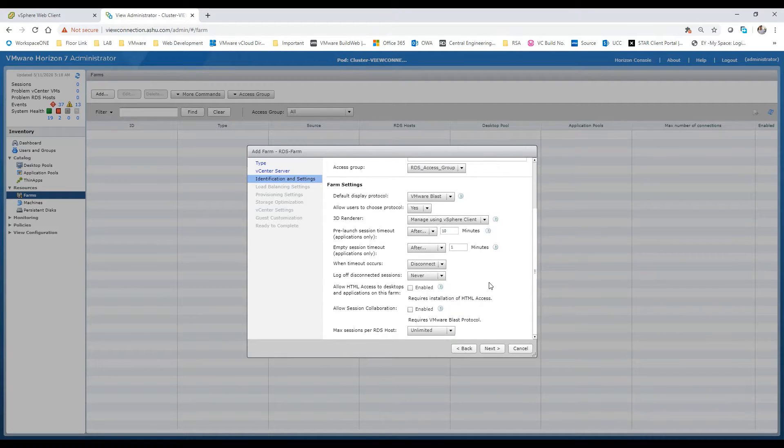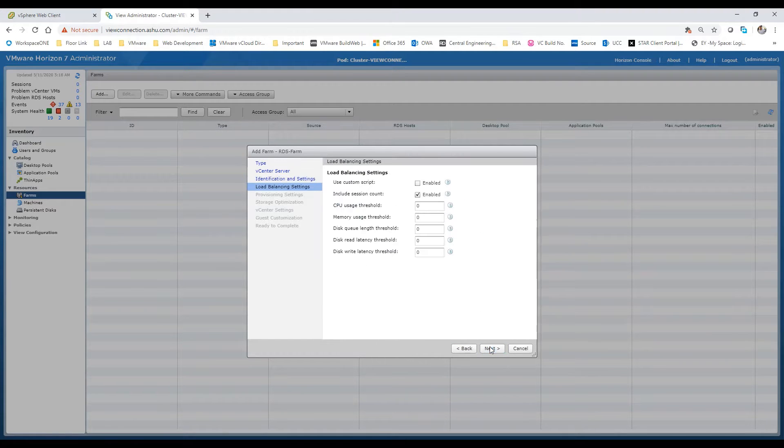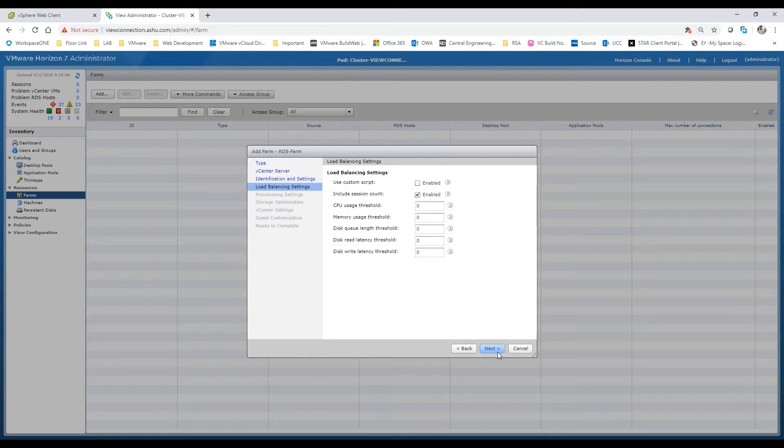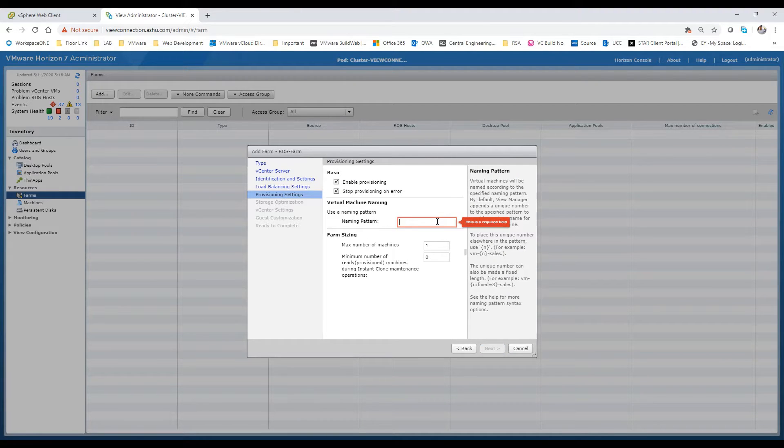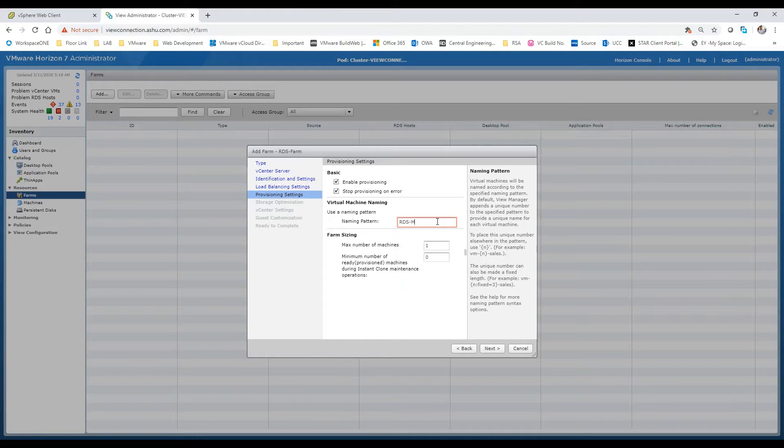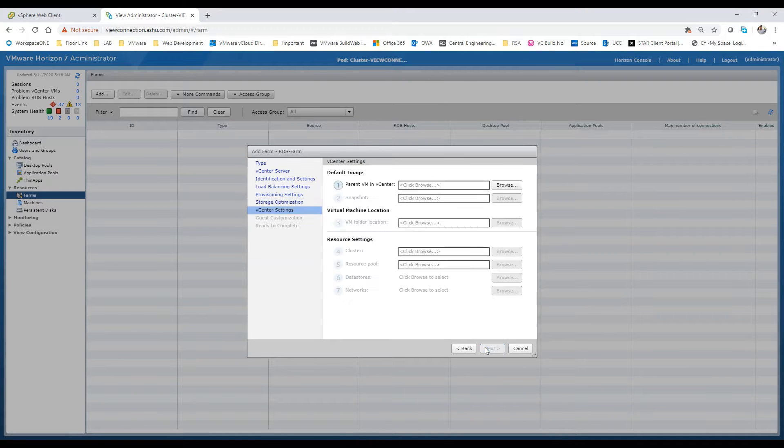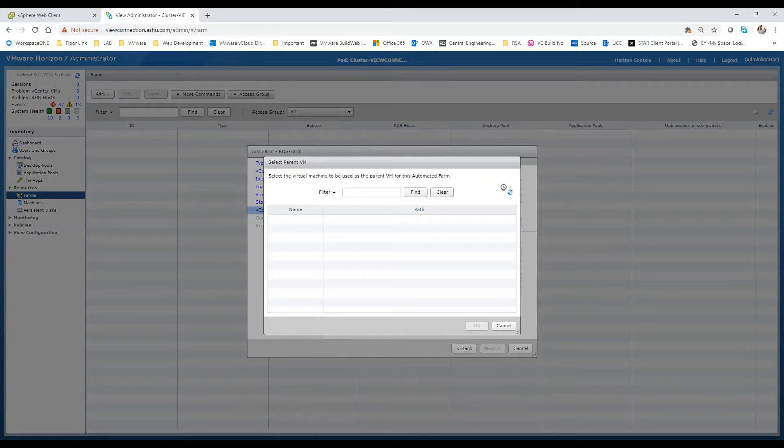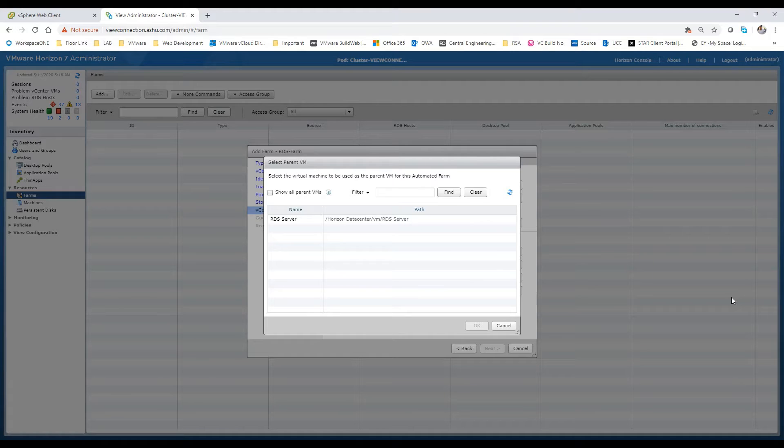I'll keep all these settings as default as I don't want to change them. Now I'll give it a naming pattern. As I have given this for all of my setup, I'll be using the vSAN so I'll select the first option. Now we'll have to verify the parent VM from the vCenter server. I'll just wait for it to show up. RDS Server is the name, I'll select that option.